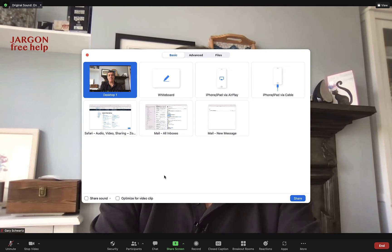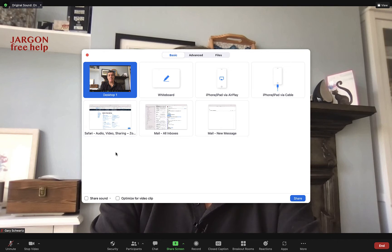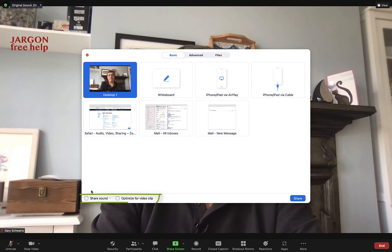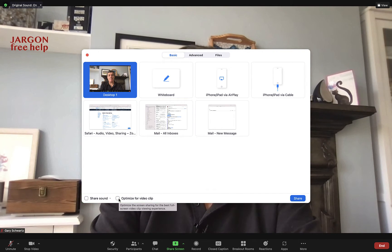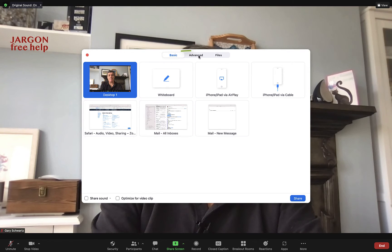Previously, you would have had your video already open and it would have been better if it was full screen. You would have had to tick 'Share Sound' and 'Optimize for Video Clip' to get the best possible experience. Now what you can do is just go to Advanced.